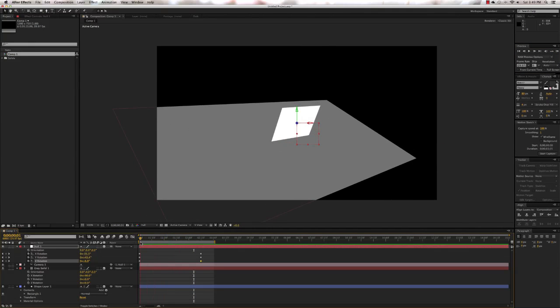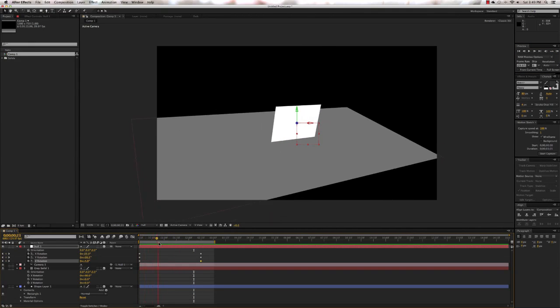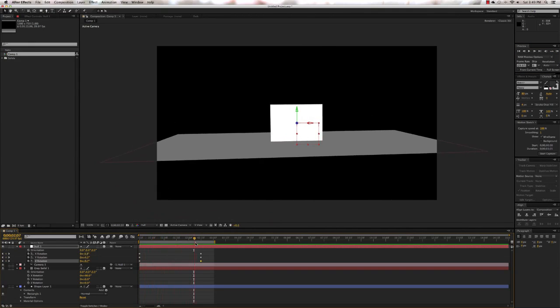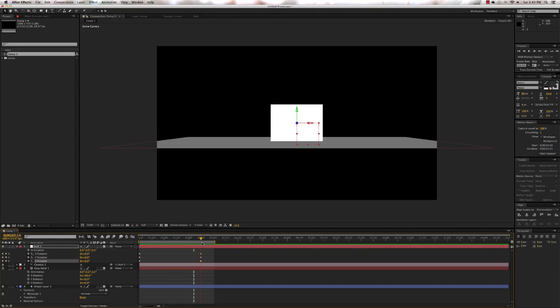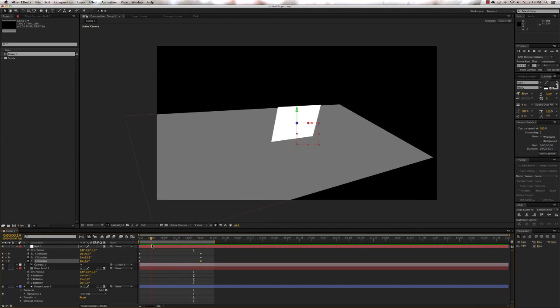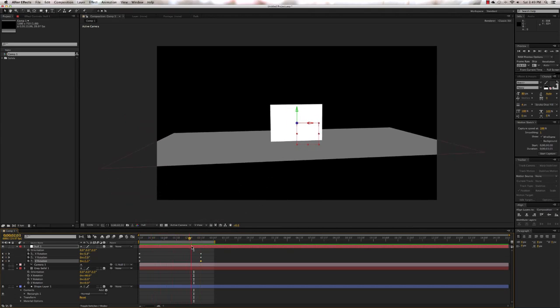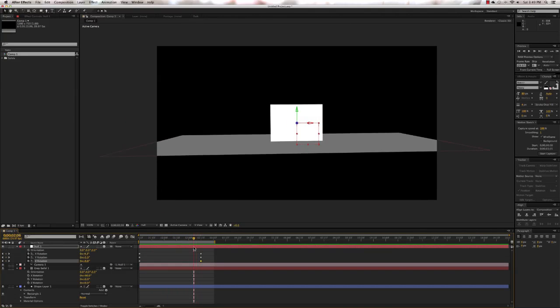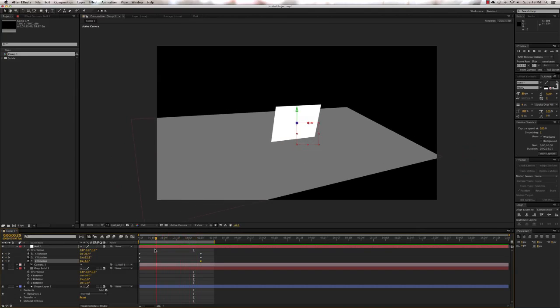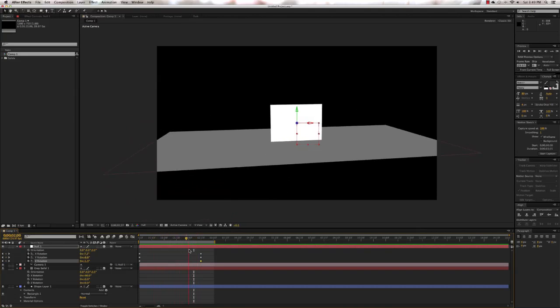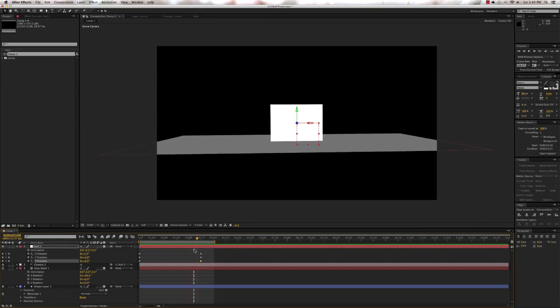So there you go — that's how you create a 3D orbit null object. You can see a little bit about how we move and the things we do in order to make those camera moves look much, much smoother.